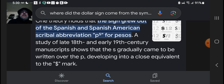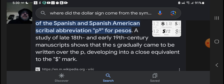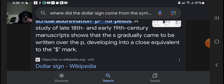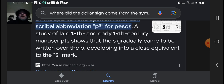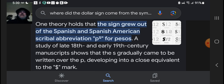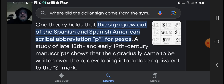A study of late 18th and early 19th century manuscripts shows that the S gradually came to be written over the P, developing into a close equivalent to the dollar mark.